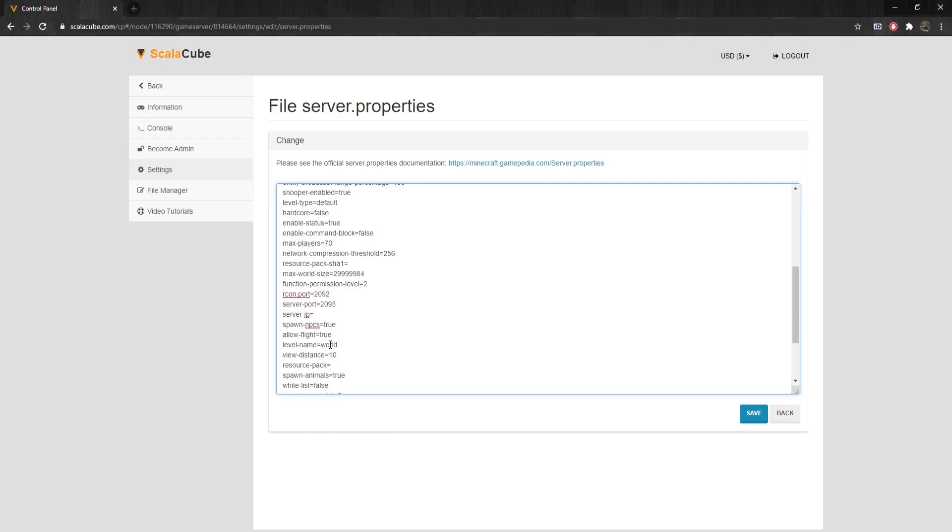Level-Name: The Level-Name value is used as the world name and its folder name. View-Distance determines the server-side viewing distance. Resource-Pack allows the player to add a resource pack to a server.